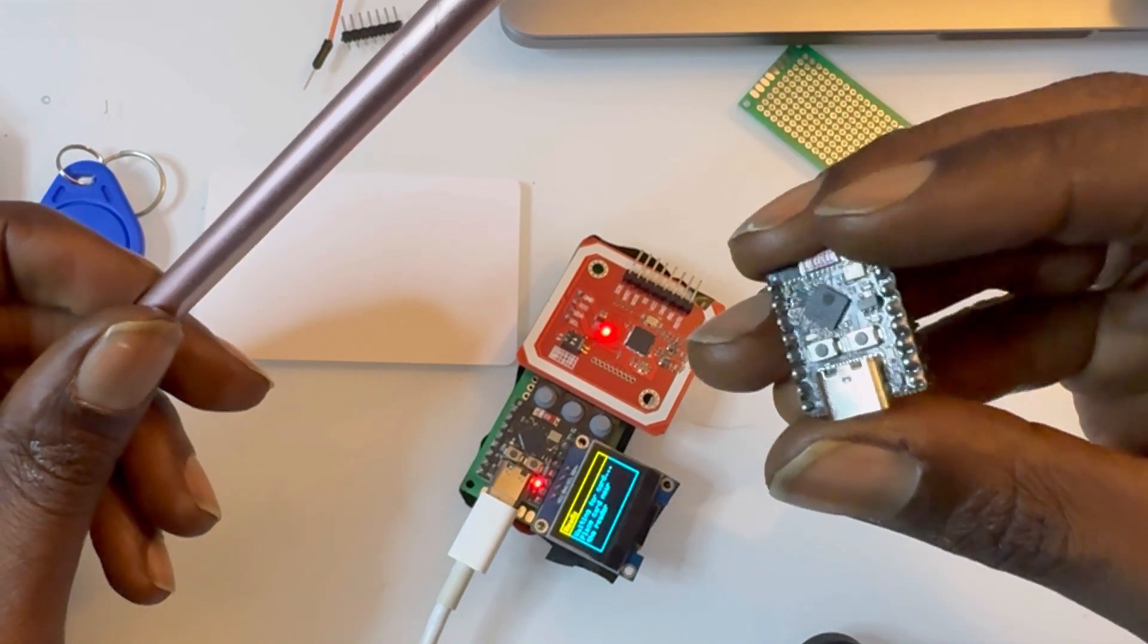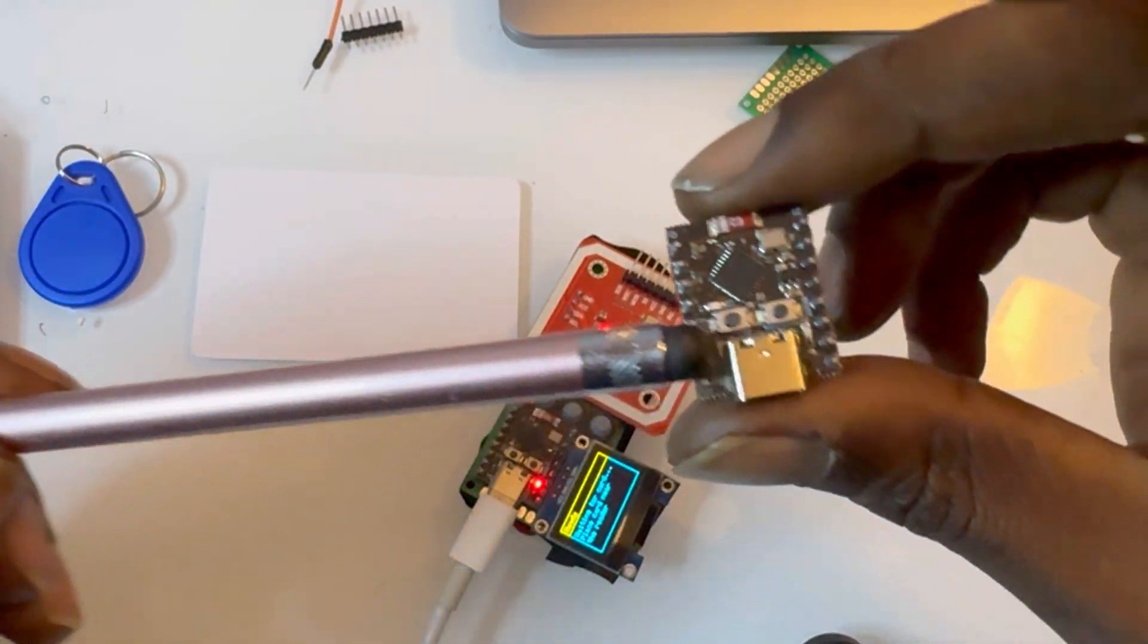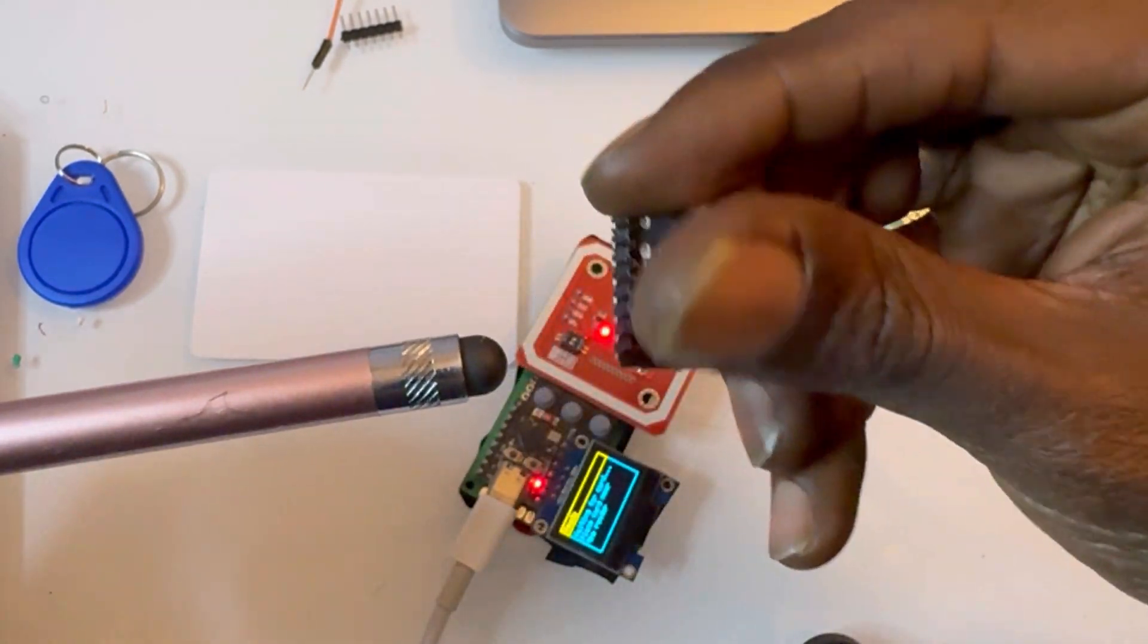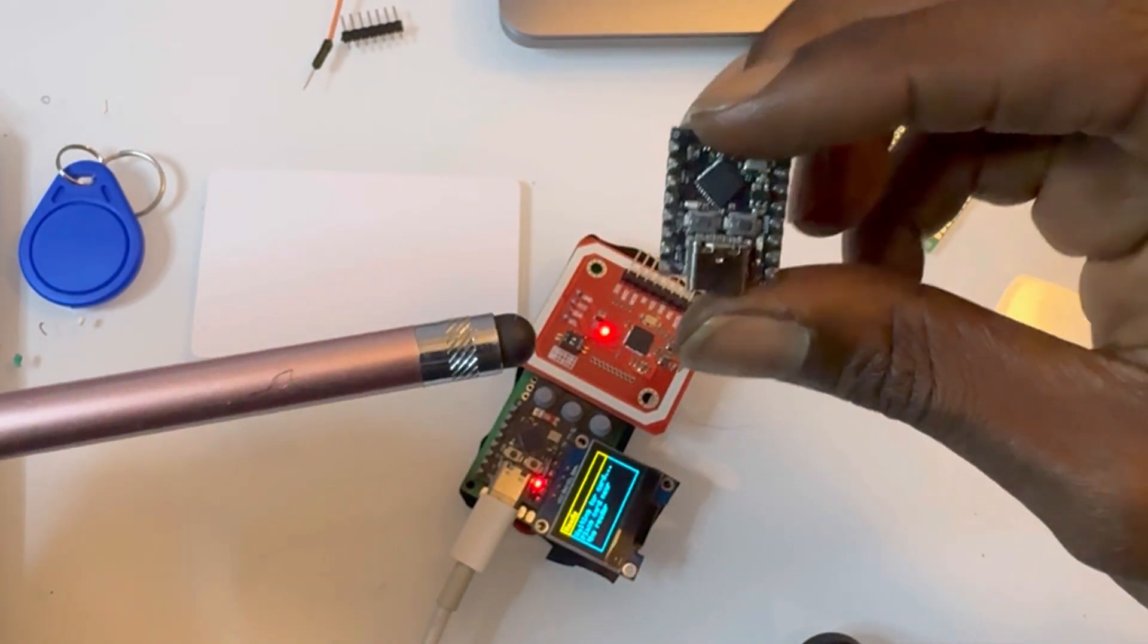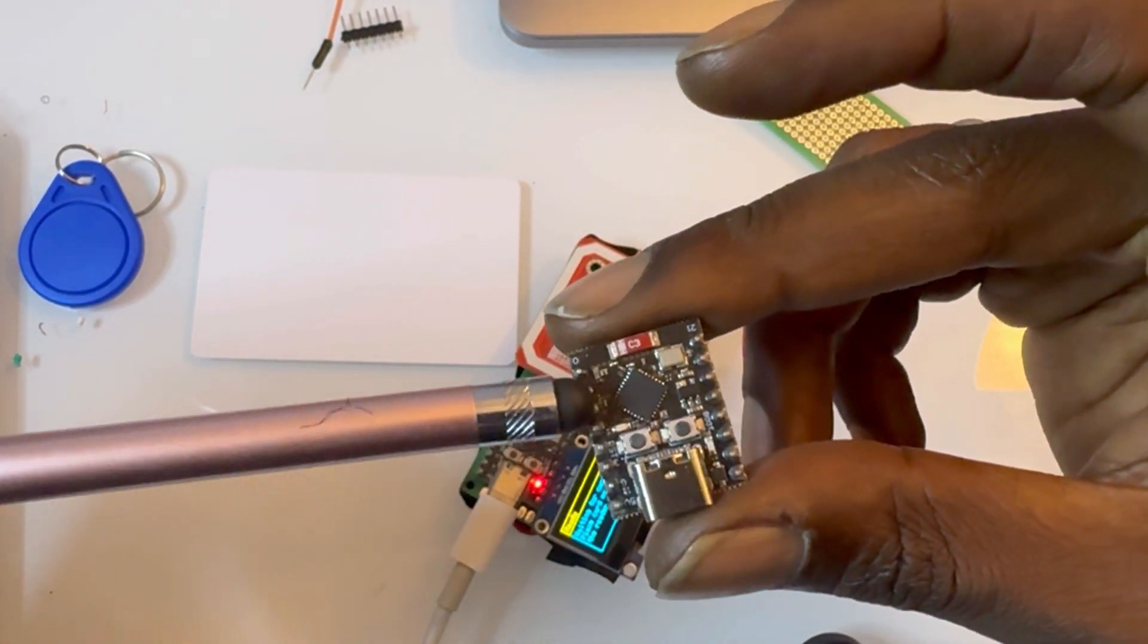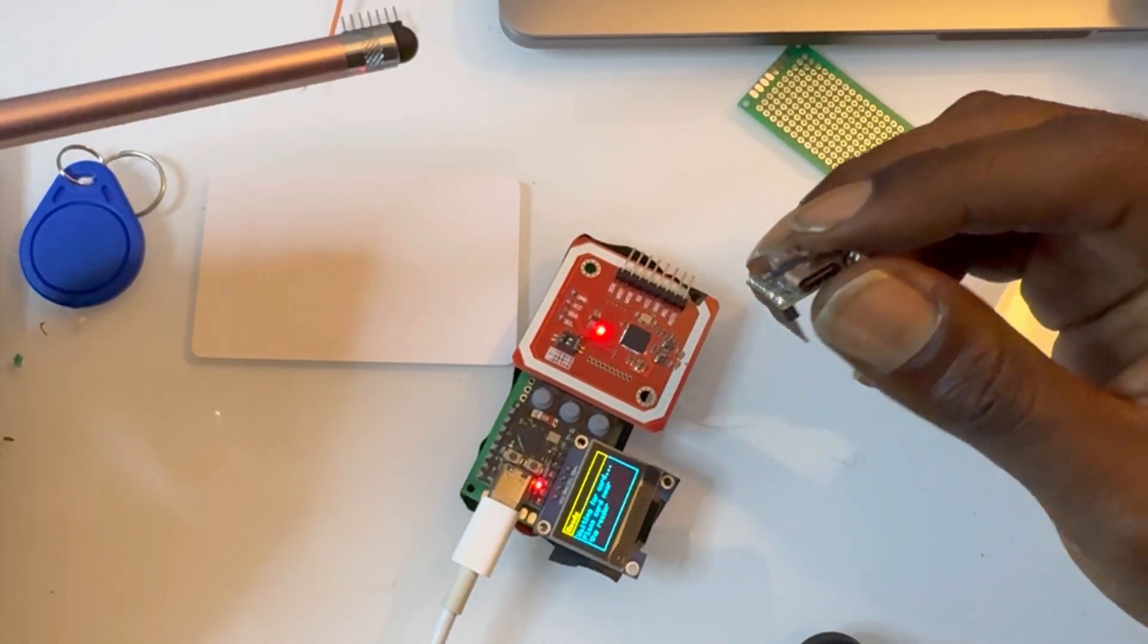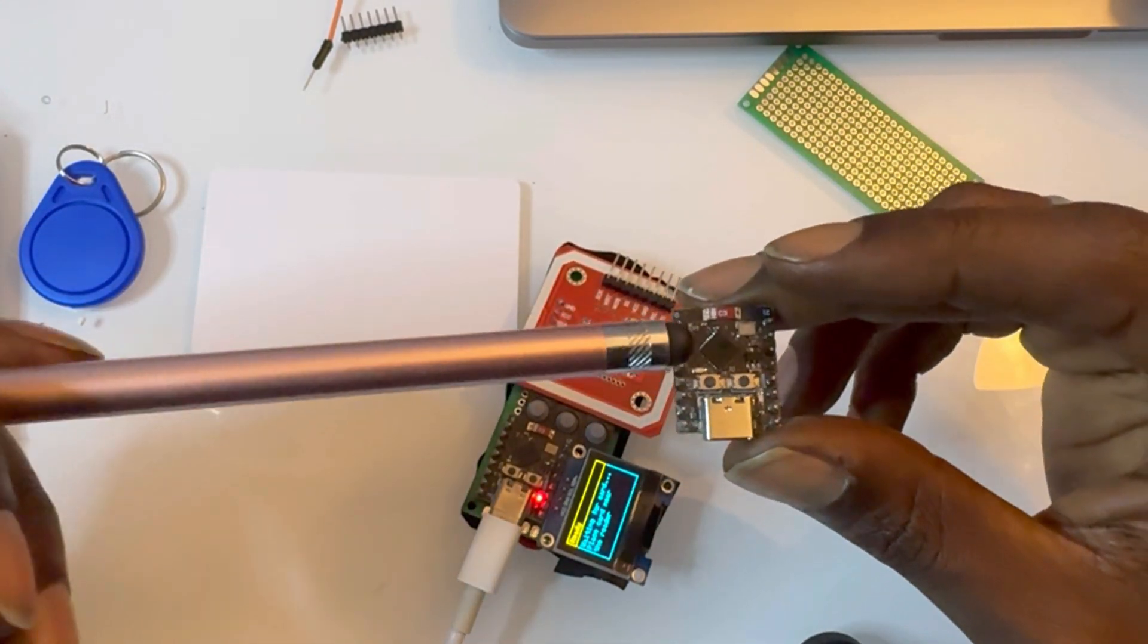The basis of this device, the brain, is this ESP32 C3 Super Mini. You can get the original version from Seed Studio, it's the XIAO series, but this is a clone. And the beauty of this is that it has Wi-Fi and Bluetooth, so there's a lot of different ways this can go.